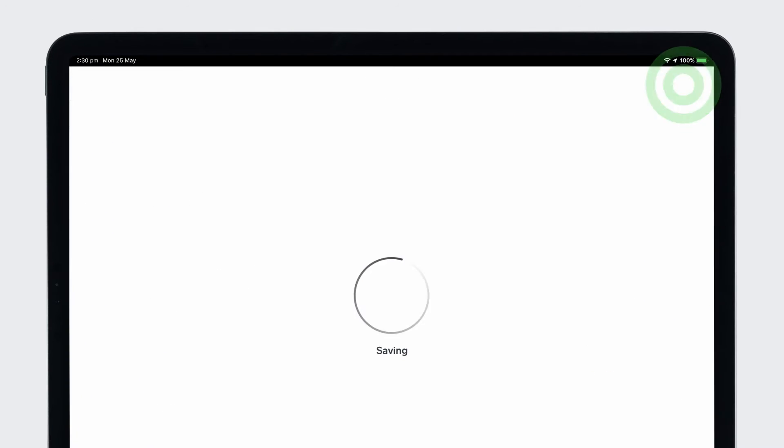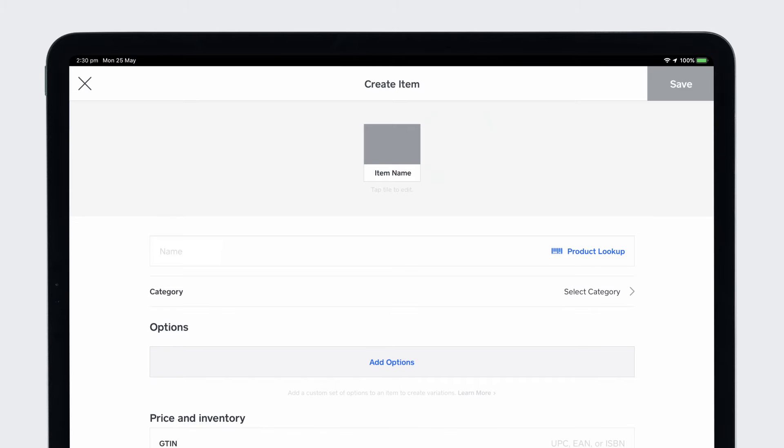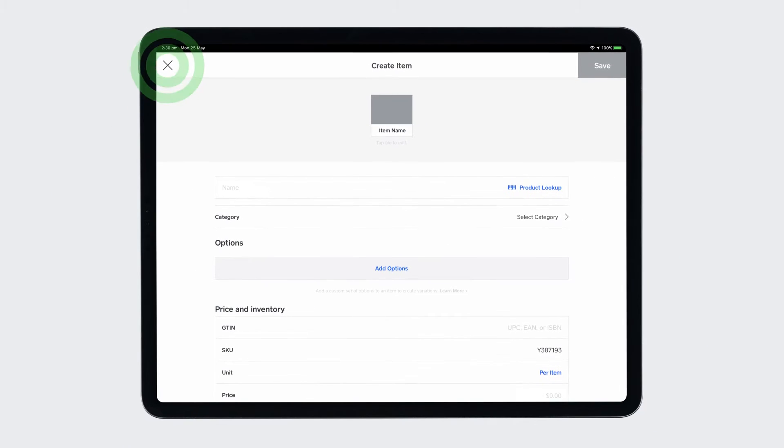You can also create items by searching for or scanning UPC or GTIN codes or uploading multiple items at once through your online dashboard.